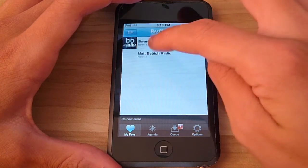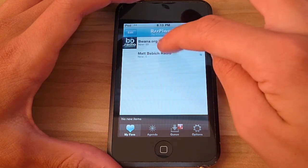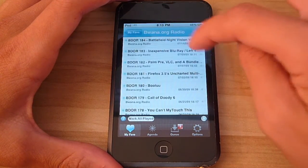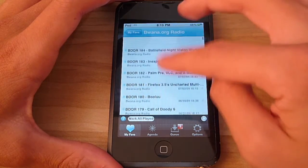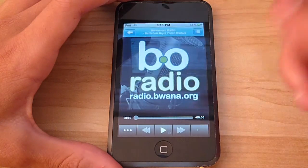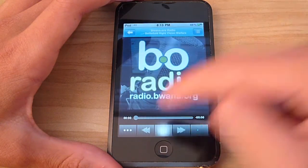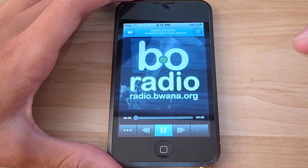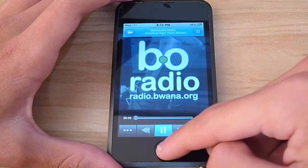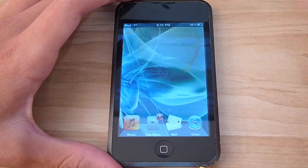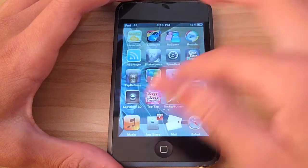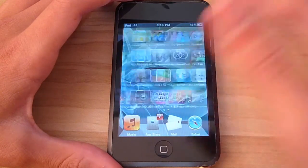Right here, I have my podcast and wanna.org radio podcast. What I could do is click on here, play it, and it will play the podcast, as you can hear. But when I exit out to do something else, it stops.